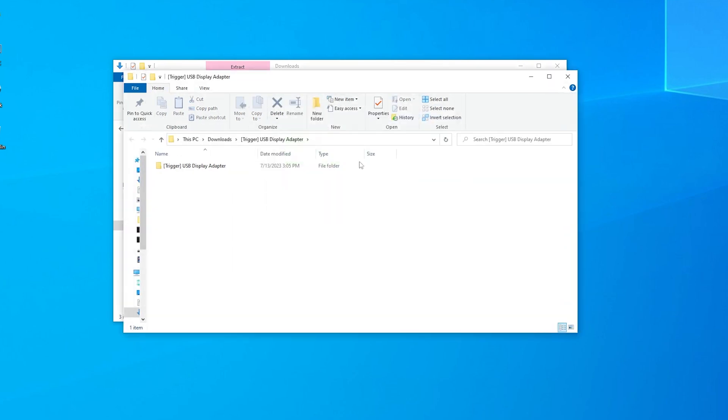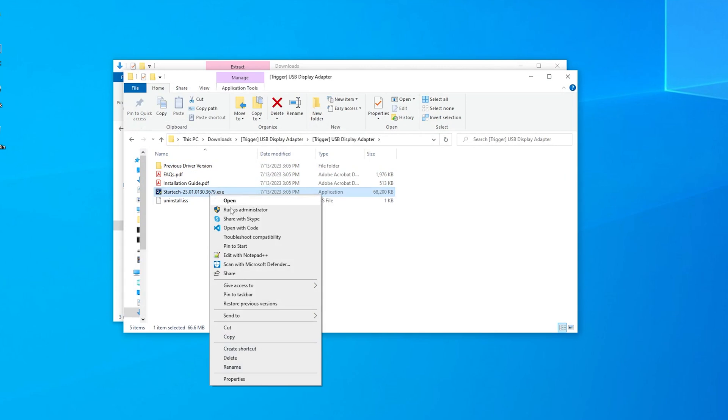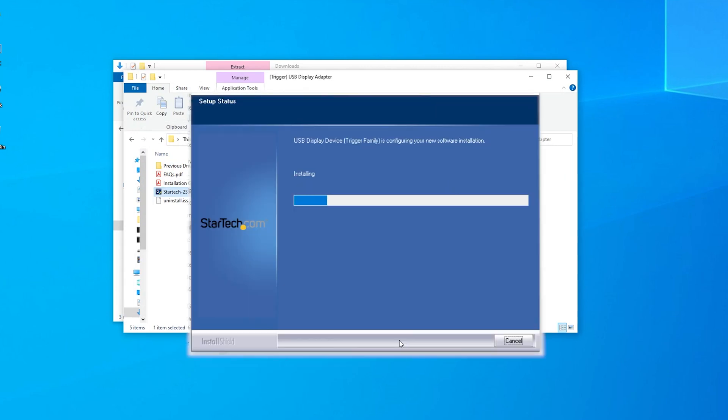This will open a new folder with the extracted contents of the zip file. Right-click on the executable driver file and select Run as Administrator.